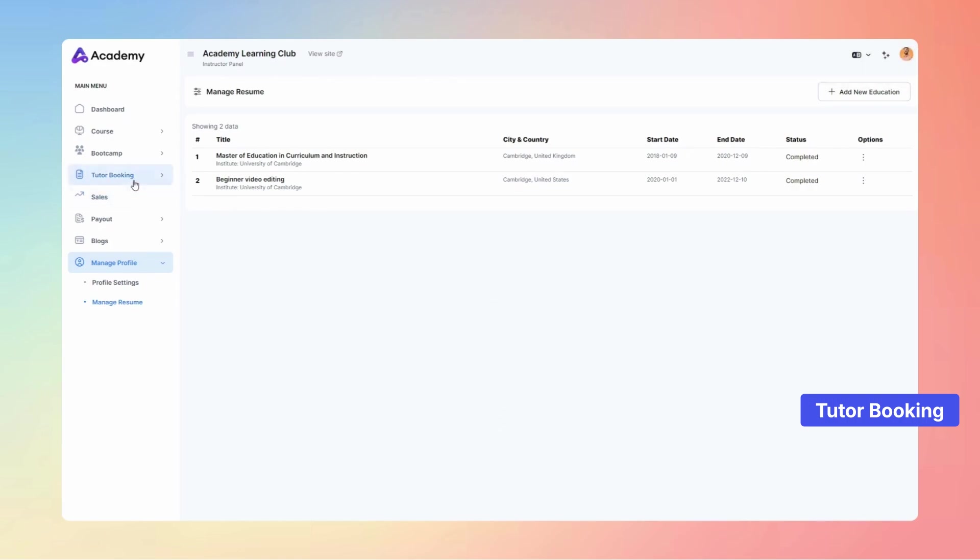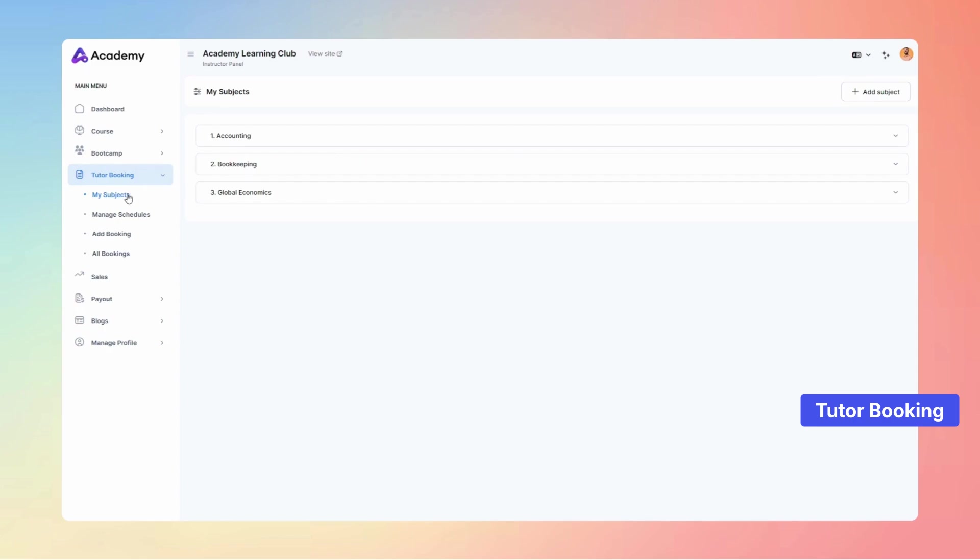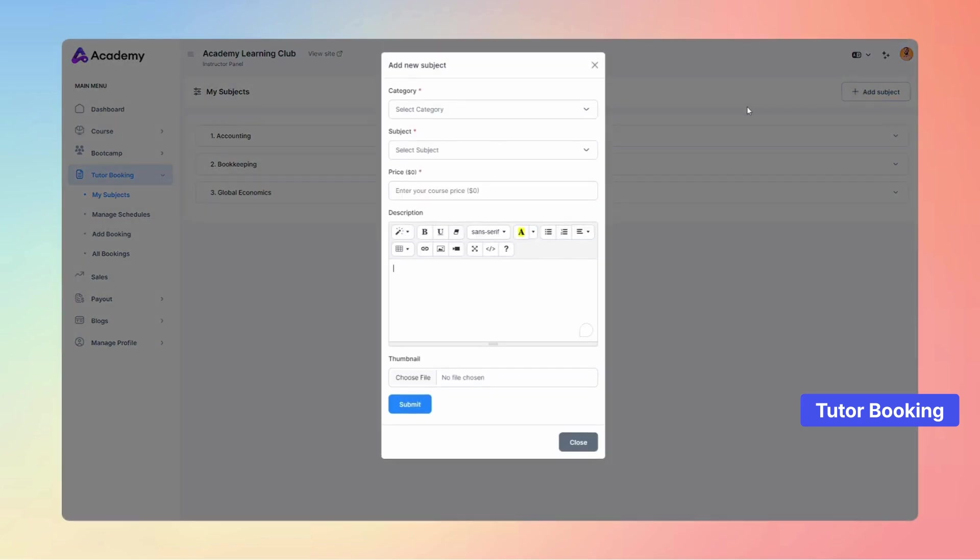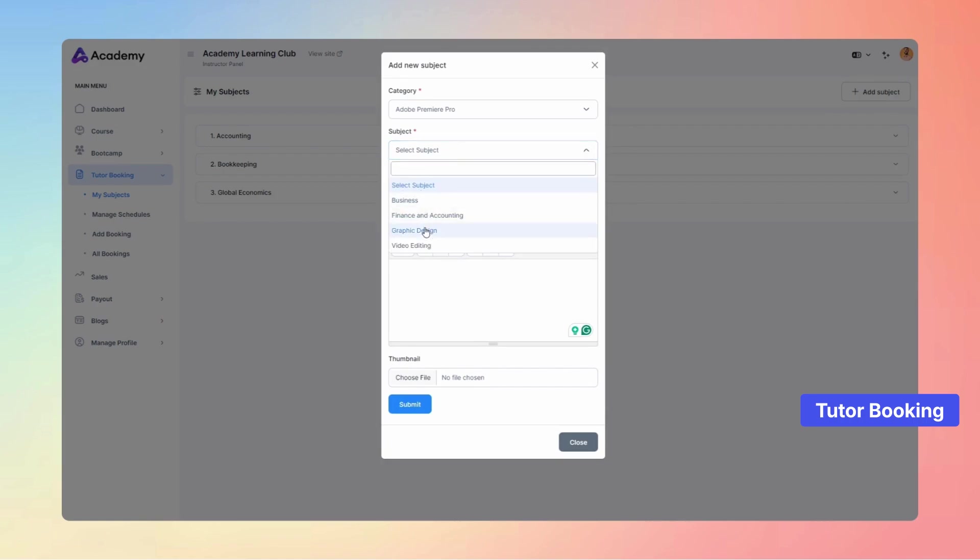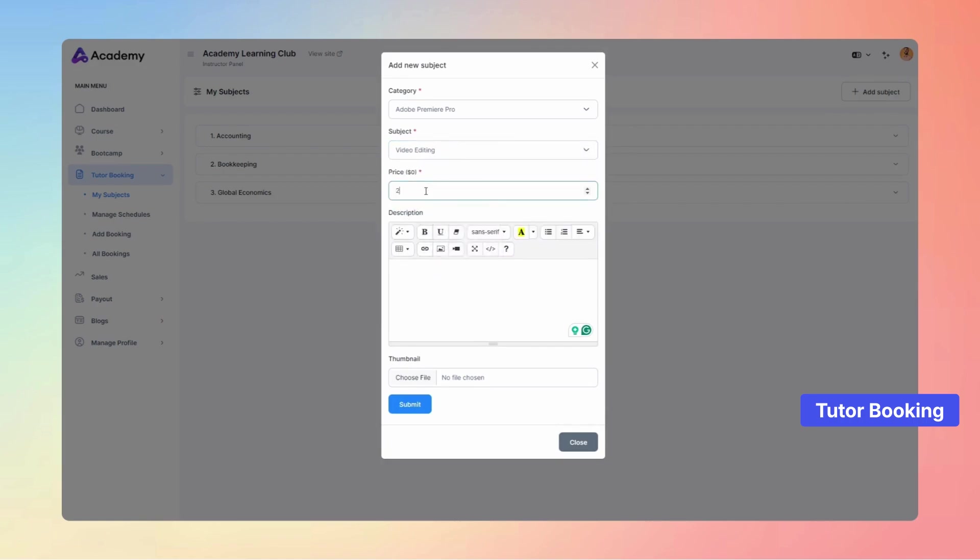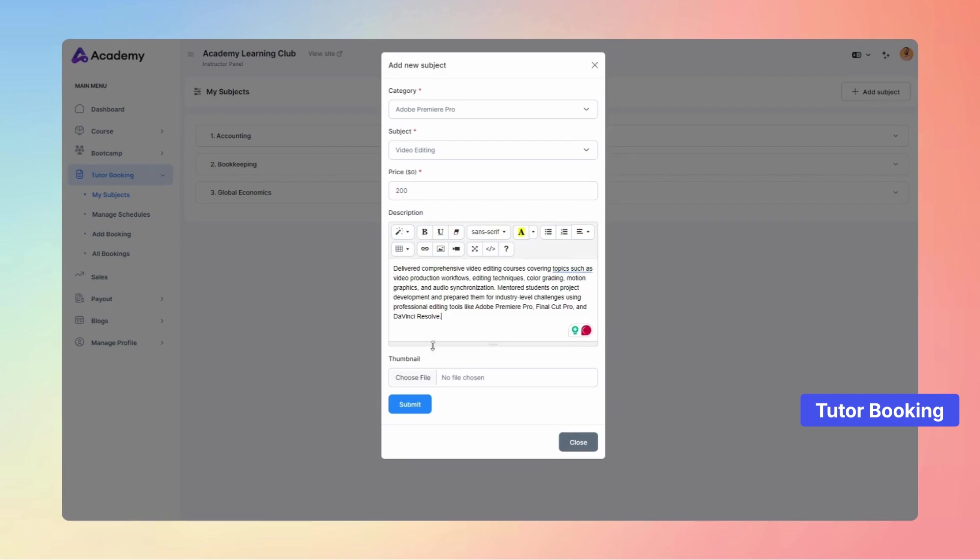Navigate to the Tutor Booking menu and select the My Subjects submenu. Click the Add Subject button to create a new subject. Simply fill in the details like category, subject name, price, description, and upload a thumbnail to set up an engaging tutor subject effortlessly.